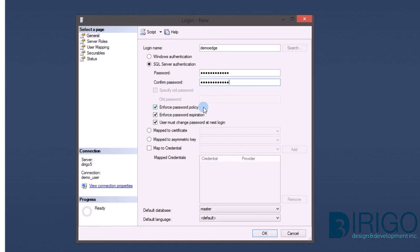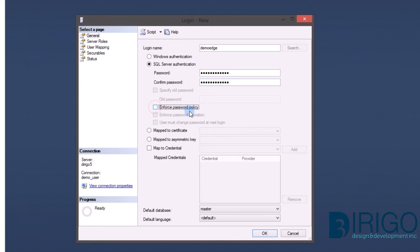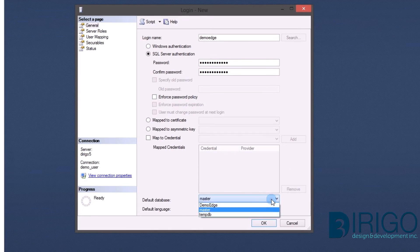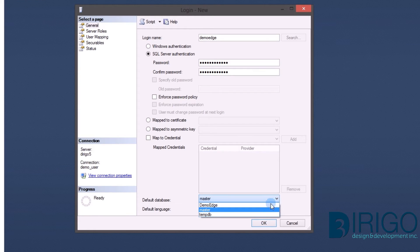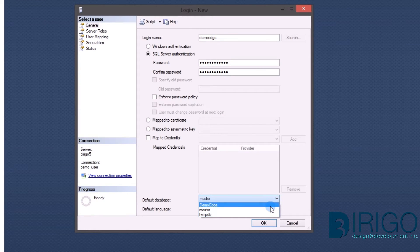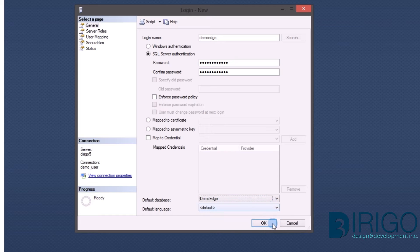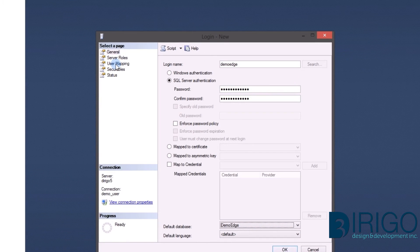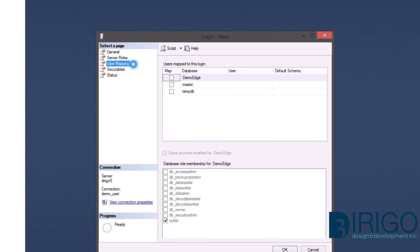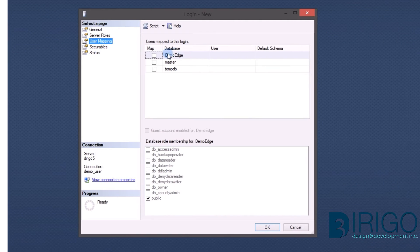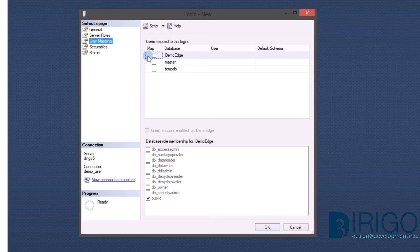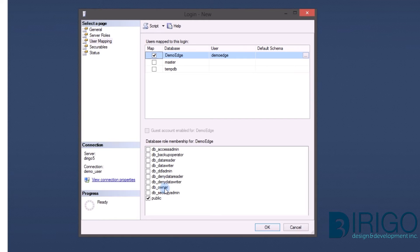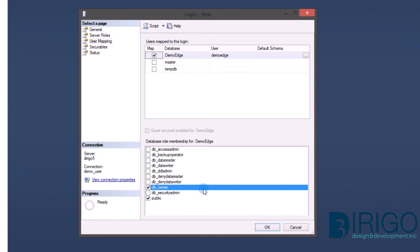Uncheck Enforce Password Policy, as we don't want the password resetting for our database connection. Set the default database to the database we just created, in this case Demo Edge. Now we need to give the user access to the database. Open User Mappings. Select Demo Edge and then check DB Owner. This step is vital to ensure our web application has access to the database. Go ahead and click OK.